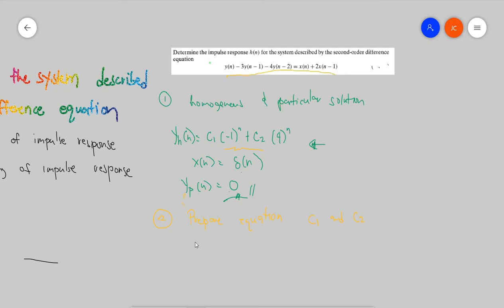We're going to use the given. At y(0), y(-1) and y(-2) will just be zero. I will be focusing on x(0) because all terms on the left side would be zero except for this one. x(0) is one, and 2x(-1) would be zero. So that's why we have this result.